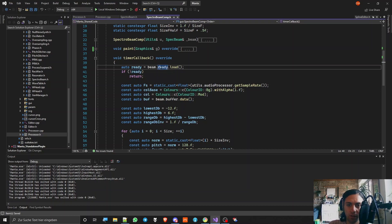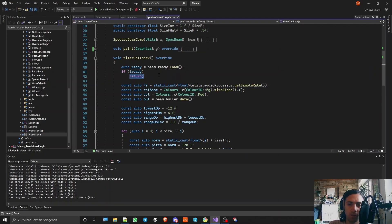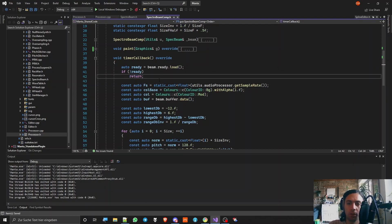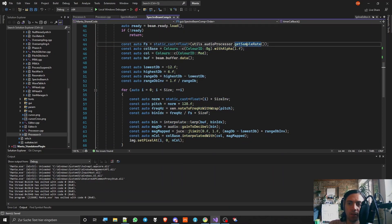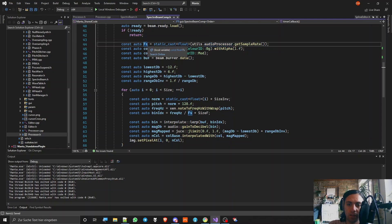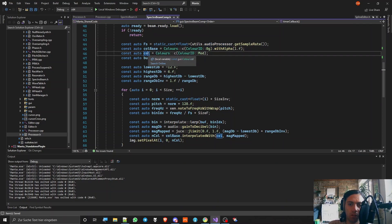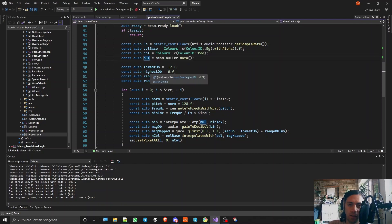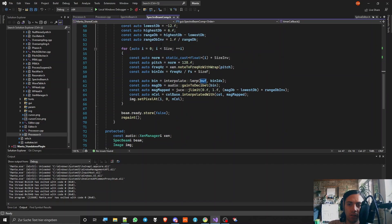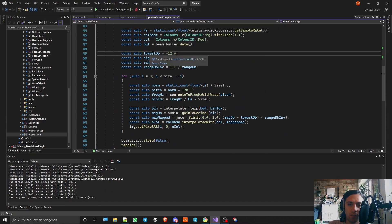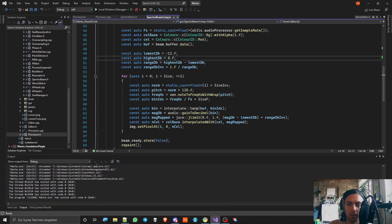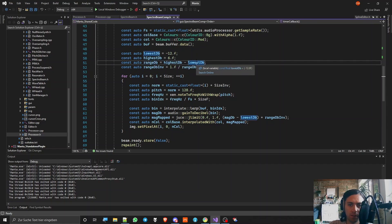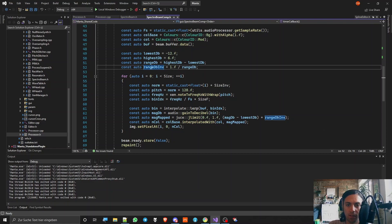So first of all I'm loading the ready boolean into a new variable and I'm asking myself is it ready yet and if not then return because we don't have a new buffer yet. But most of the time we will have new buffers and then all this stuff is happening. So I'm starting by getting the sample rate from the audio processor because I will need that later. Then I decided for two different colors one for the background and one for the foreground and then I put a pointer to the buffer here where the FFT data is in. Then I set a lowest decibel limit minus 12 decibels and the highest limit 6 decibels. The range of decibels and the inverted of the range because that is actually the thing that is used later.